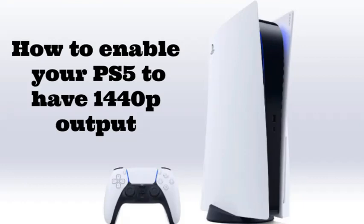Hello guys, welcome back to my channel. Today I'm going to explain how to enable or turn on 1440p resolution output on PlayStation 5.